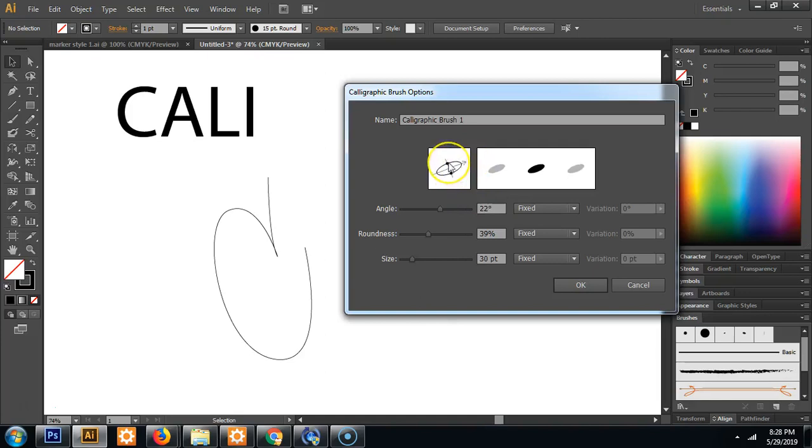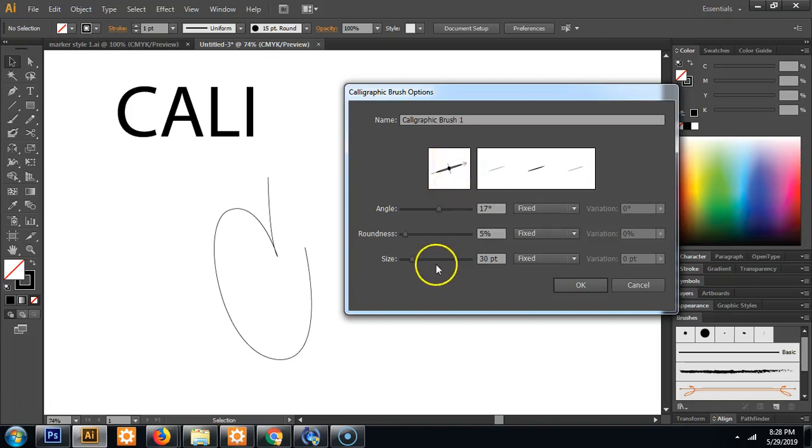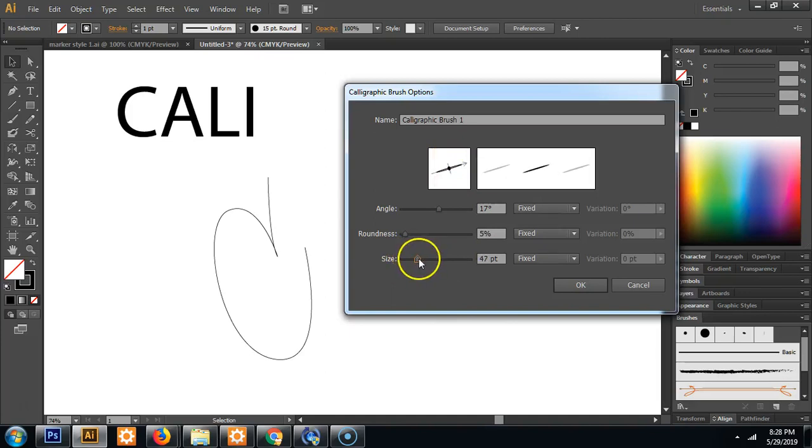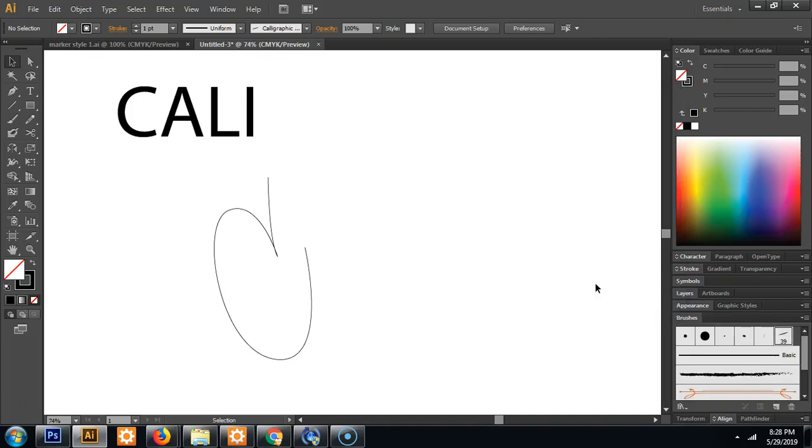So usually when you write with a marker your hand's probably a little crooked and your angle's probably going to be about here. And you could leave a little bit of roundness to the brush, but in all honesty it's probably going to be pretty close to that and kind of flat. Size you could leave small, but I like to make it a little bigger and adjust from there. So we'll start it off at 39. So go ahead and hit OK and you'll see this brush pop in the window right here.